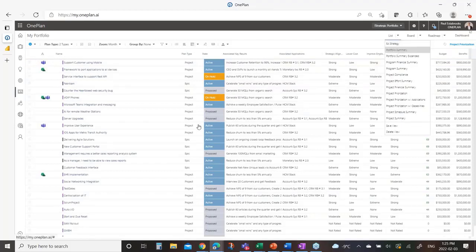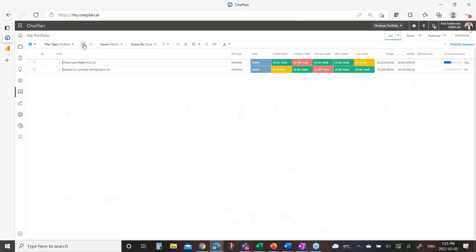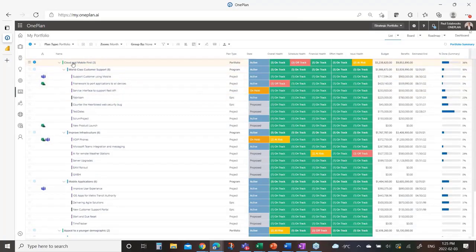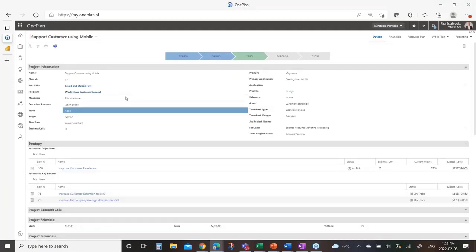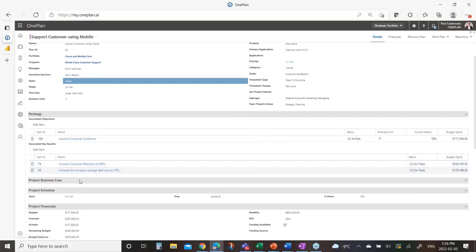Here I have my portfolio of projects — portfolios, programs, and projects — with the different tooling connected for execution and delivery. Drilling into one in more detail, I can see key information and that it is associated to a specific objective at 100%. Its budget is split across two key results — 75/25 — so as we track the investment in achieving a specific key result, we've divvied up this project's total costs appropriately to have a true understanding of what each key result costs or what the investment was to get there.